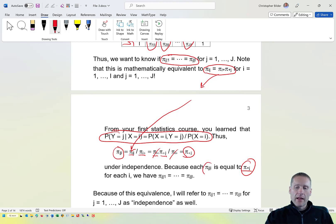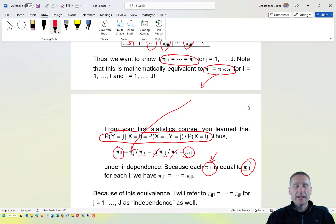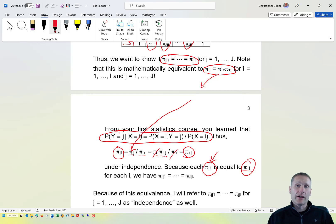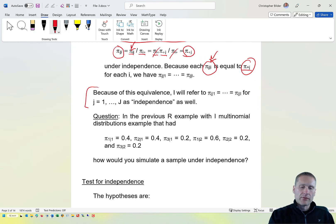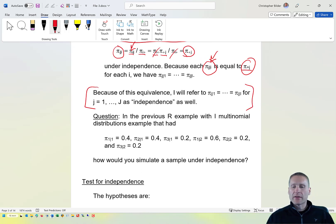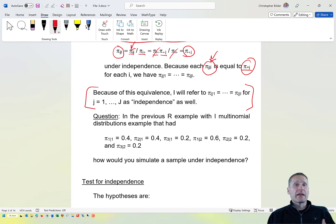If each of these conditional probabilities are equal to one another, they must equal the marginal probability pi sub +j — the probability of observing y equals j regardless of row. That is independence in the i multinomial setting. We have two different ways to express independence, and everything is equivalent whether you start with the one multinomial or the i multinomial case.